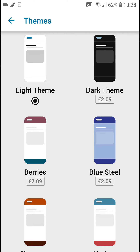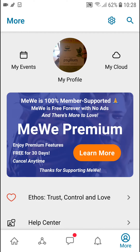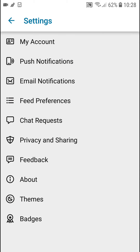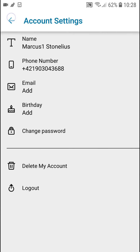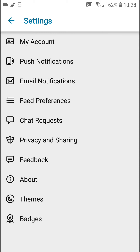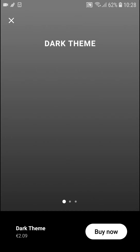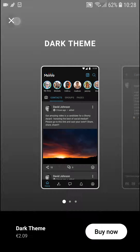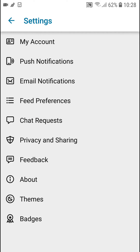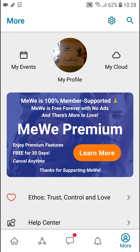So again, you're here — go to the top right corner, Settings, My Account, Themes, and you just click the dark theme. This is pretty much how we do it. Thank you very much everybody for watching.